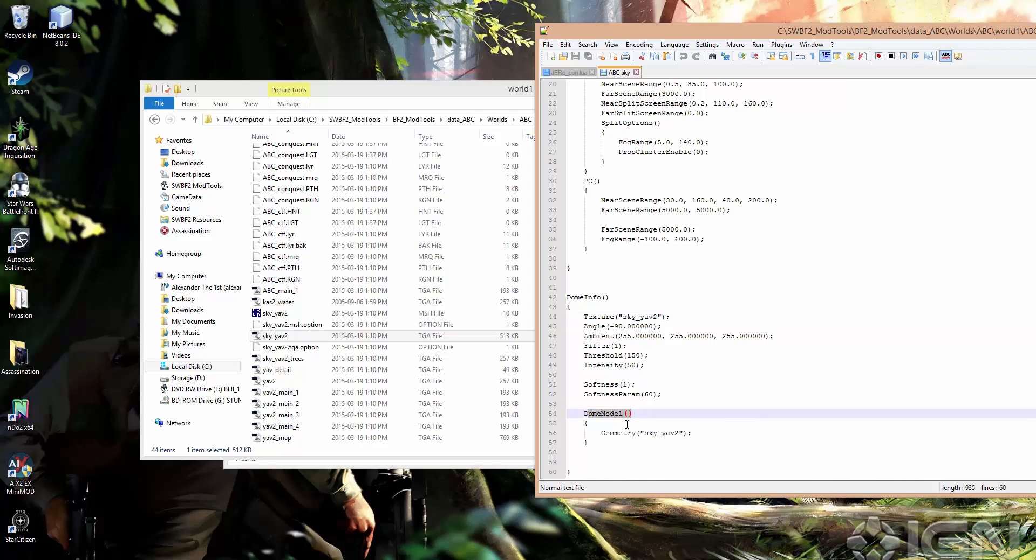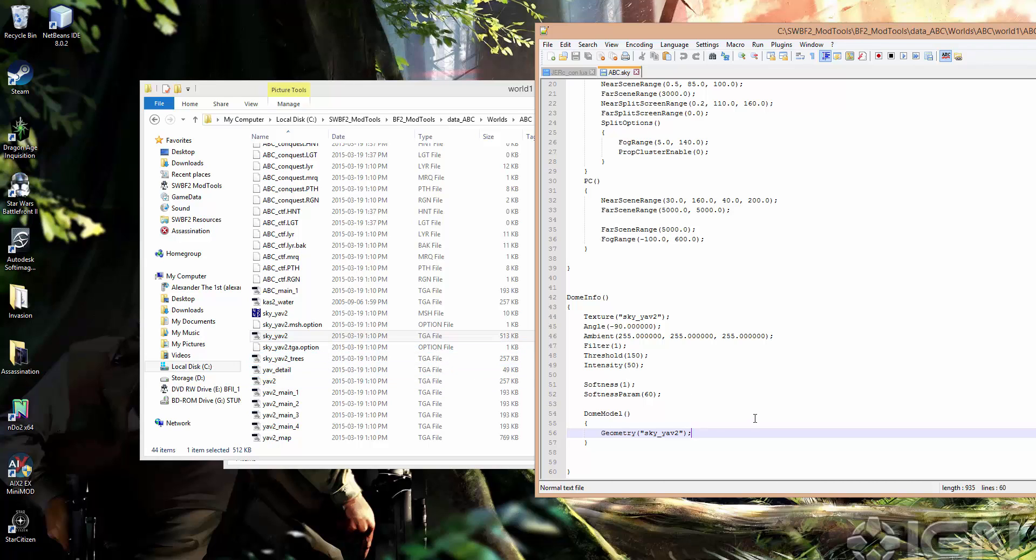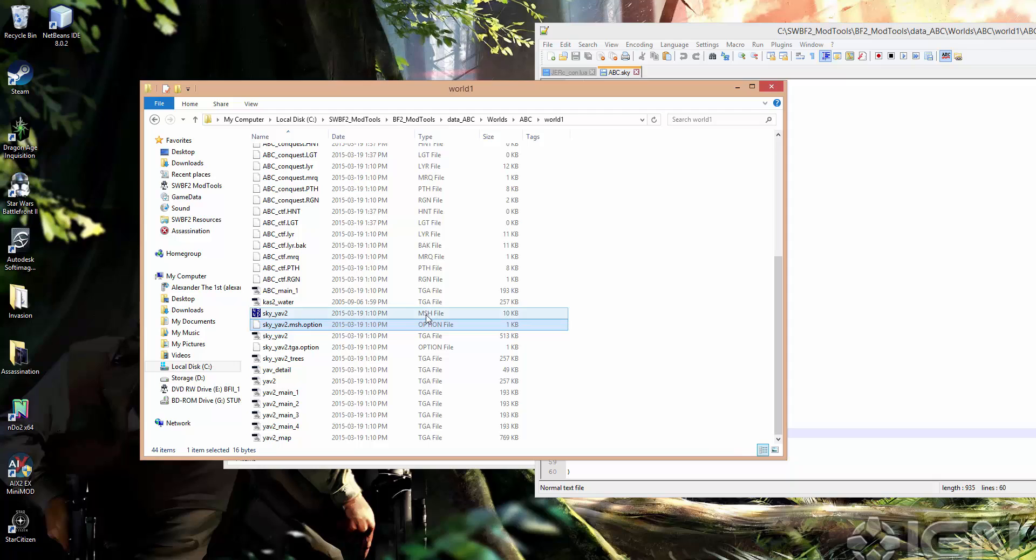So that brings us down to this section here. Dome model has a geometry setting. And we have sky.yav2 as the geometry. So that's not the same as this texture, but it's actually a .mesh file. So that's here, sky.yav2.